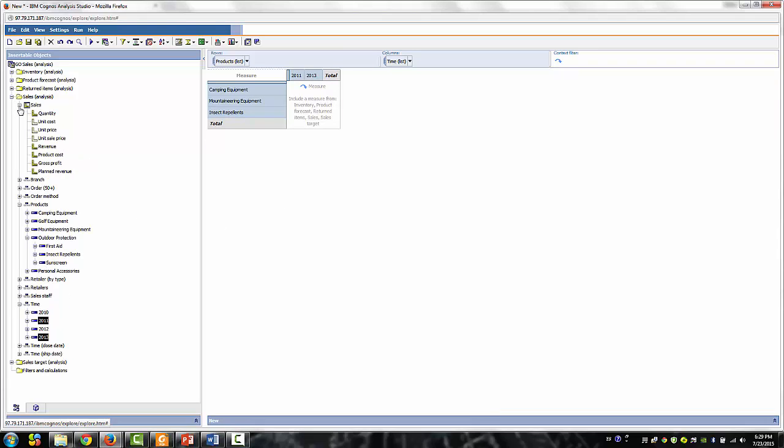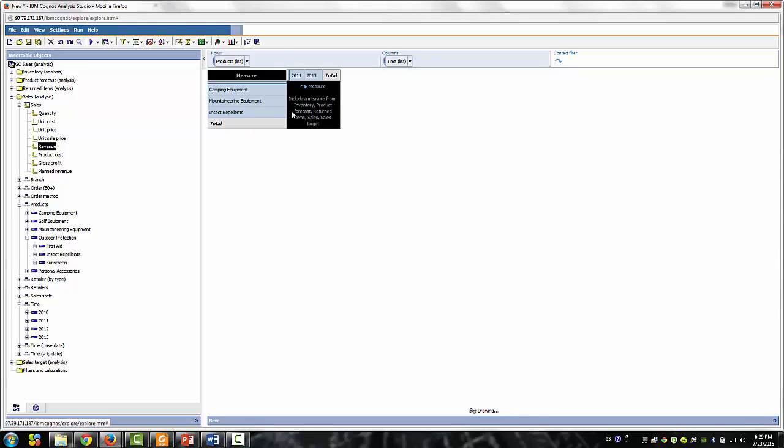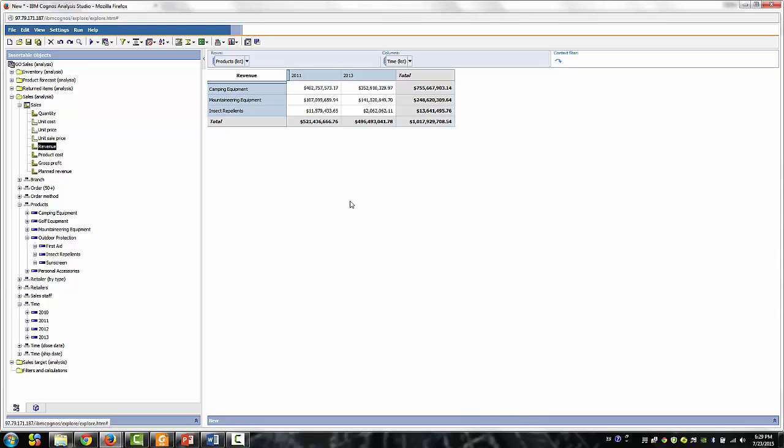Now, expand the order method dimension, and drag the web order method to the far right drop zone of the column. This is known as stacking.